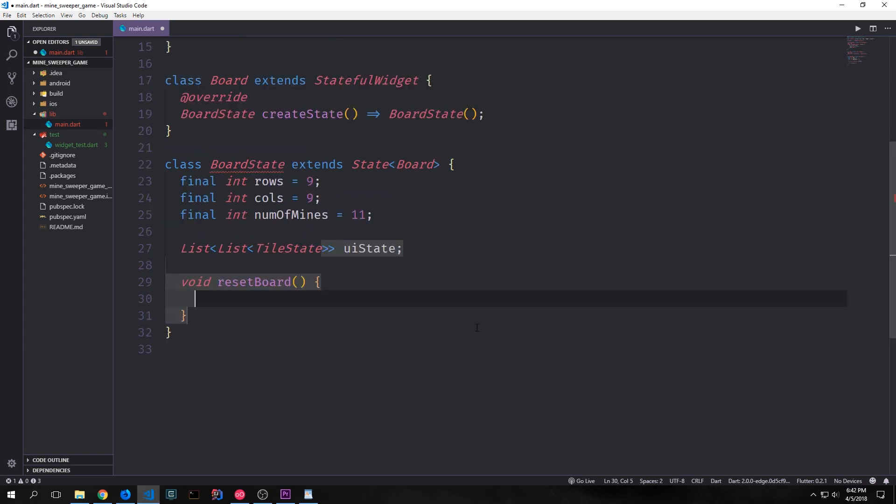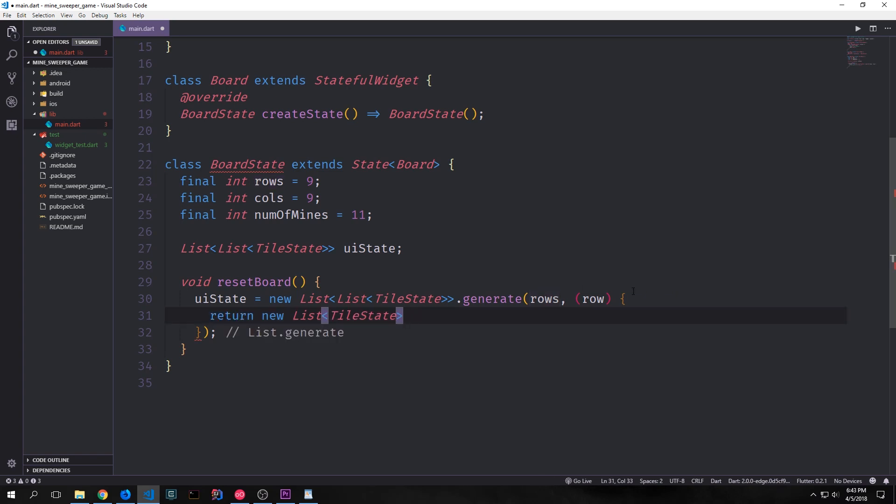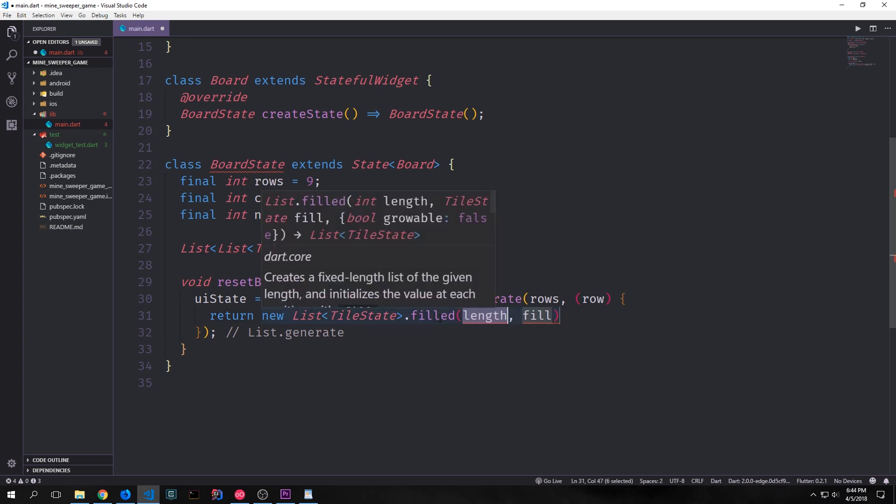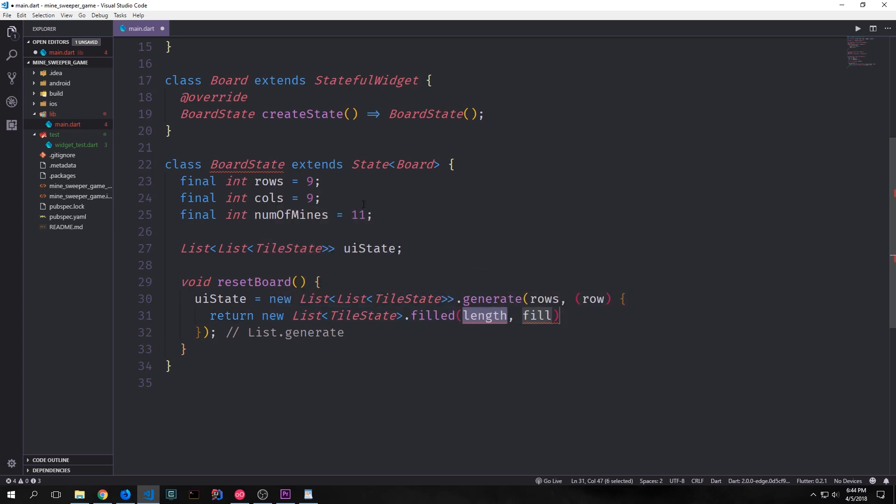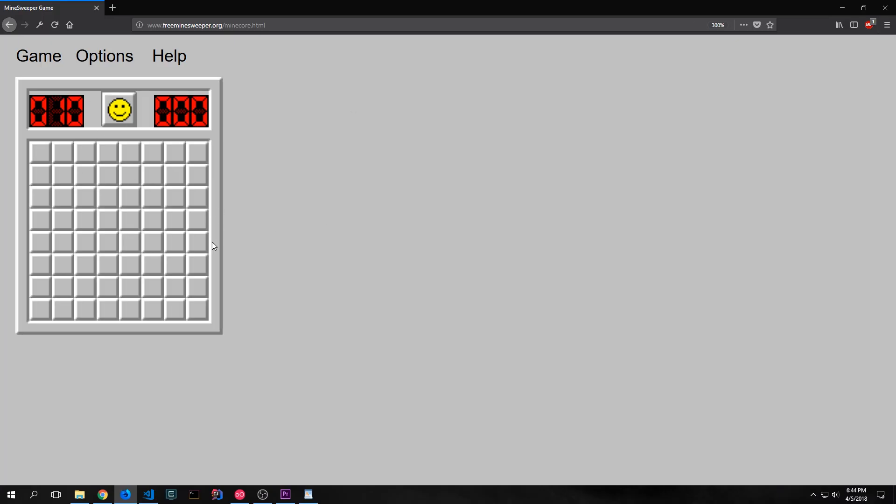We can now create a function to initialize this list and to actually generate this list we can use a method called generate. And the first argument for this method is the length of the outer list which will be our rows and then we have a function that we pass into it and this is the function that will actually generate the inside of that list. For each of our rows we'll have a new list of tile state and we can call a method called filled. We can give it a length and in this case the inner list will also be nine but we can just say columns and we can have it be filled with tile state.covered by default. And this will make it so that we have a two-dimensional list of tile state where all of the values are tile state.covered. So in other words we have a default board state for our application.